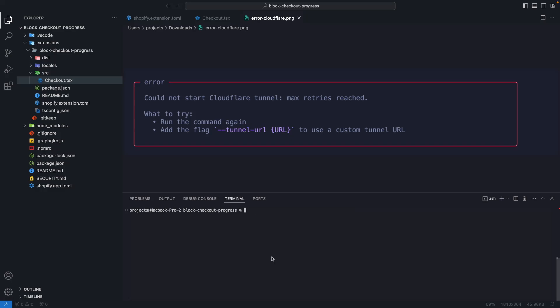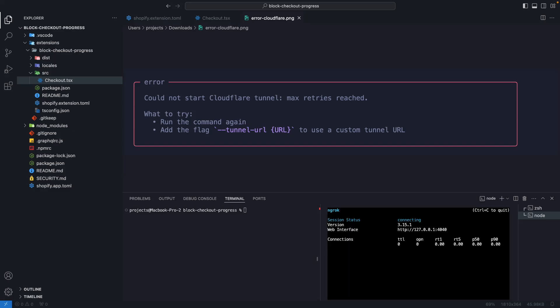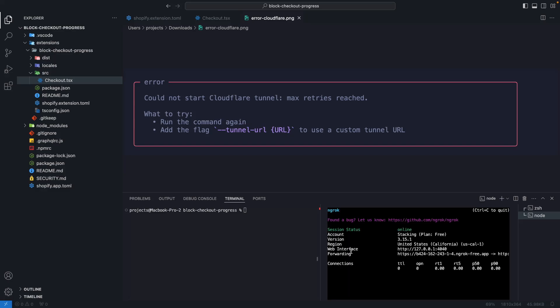So now from a second terminal I am going to write npx ngrok http and I am going to specify a port that is not being used in this case 3000 and this will open a tunnel for that port.